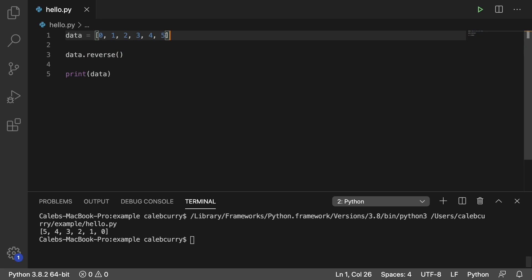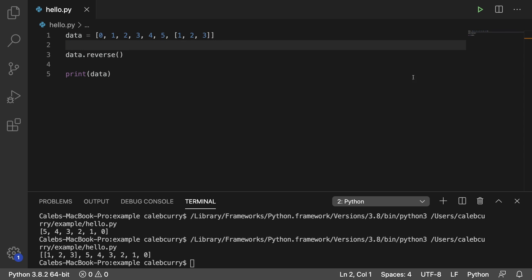Now, if for some reason you had a list inside of this list — so let's say 1, 2, 3 inside of another list here — running this, notice that that inner list itself does not get reversed. It stays 1, 2, 3. So it just takes that list as an entire entity and moves it to the front. Just keep that in mind.